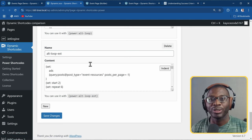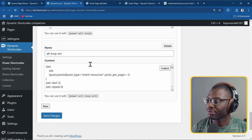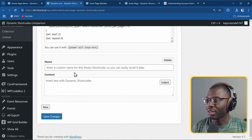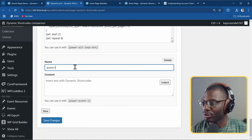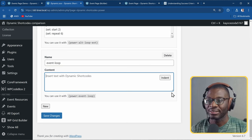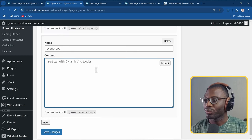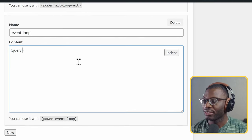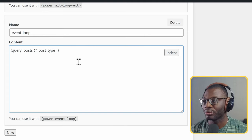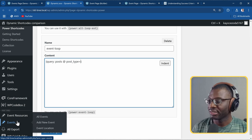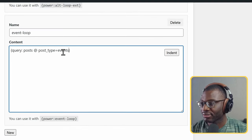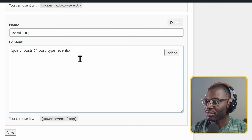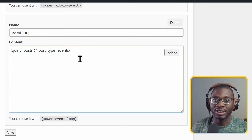We're working with the power shortcode because we're using the WP query, which can only be initiated by the administrator. I'll create new and give it a name - 'event loop next'. We start by creating a query to get our events. So I'll write: query within curly braces, then posts at post_type equal to events, since it's one word no quotation marks needed.